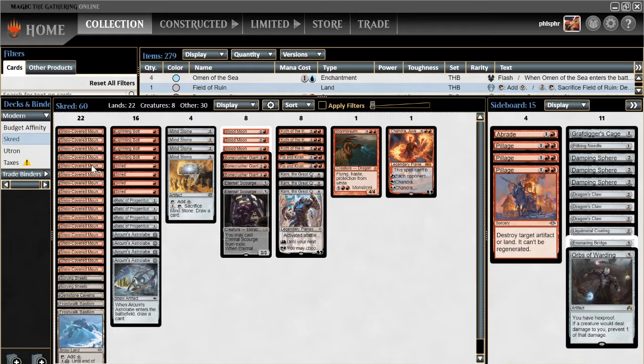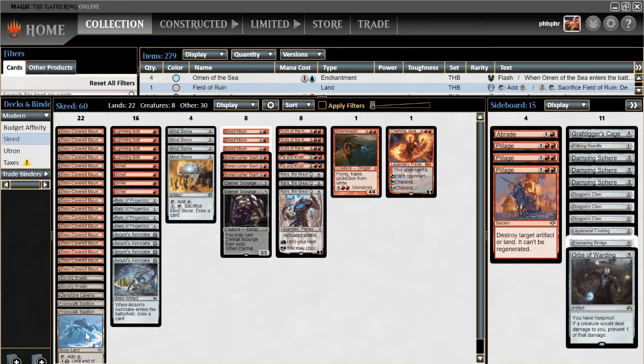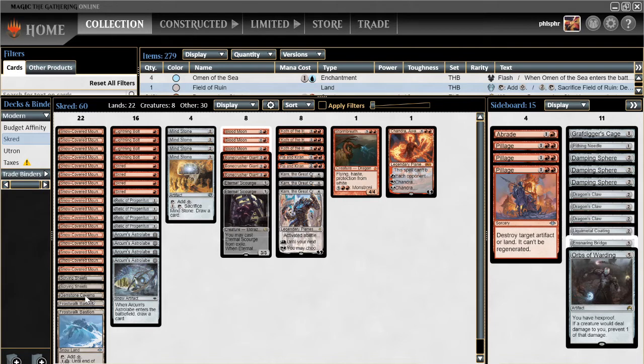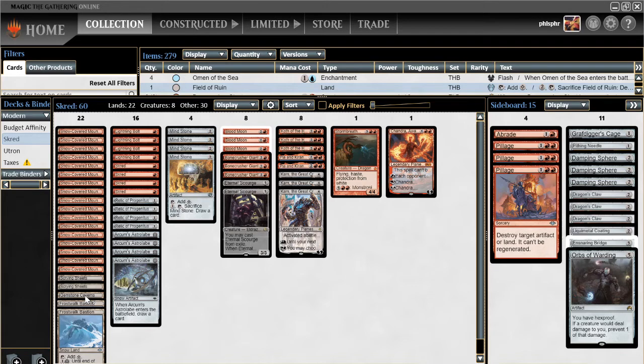So I have some mountains, 22 lands all together, 2 Scrying Sheets, 2 Frostwalk Bastions, 1 Gemstone Caverns. 1 Gemstone Caverns, it looks like the risk versus reward is just fine, especially since we have 4 Arkham's Astrolabe. So we can filter if we do end up drawing it and we don't put it in a play on the draw or something, we can still filter the mana through Arkham's Astrolabe.